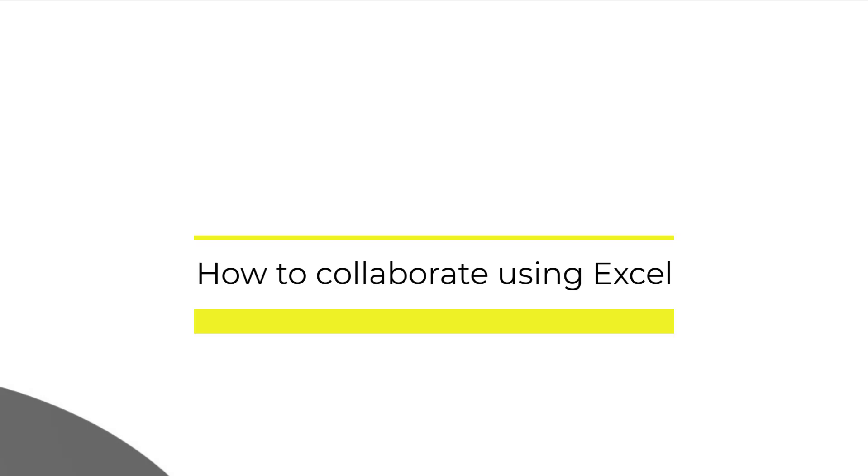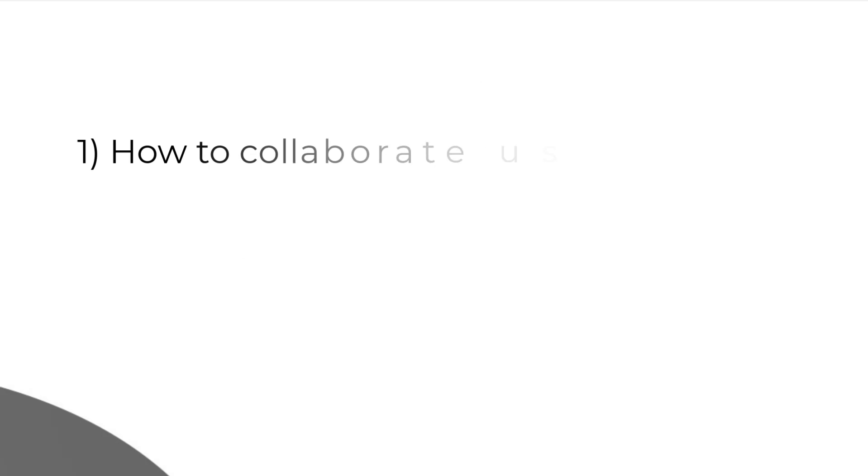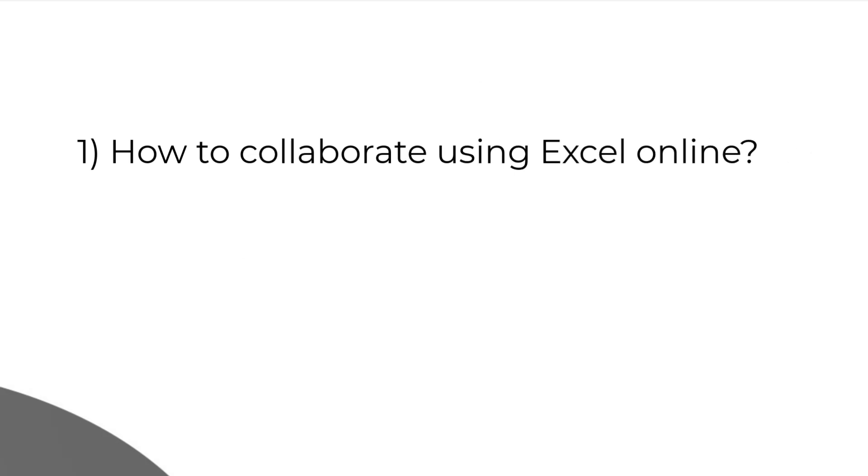I'm going to cover two important topics. First one is how to collaborate using Microsoft Excel online.